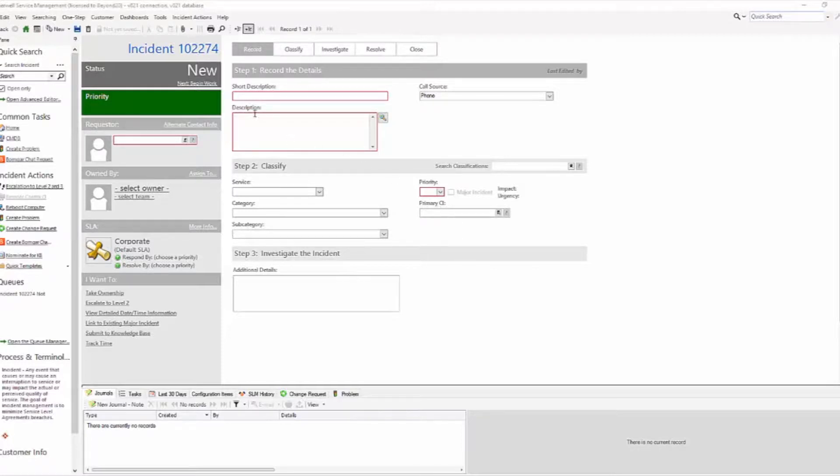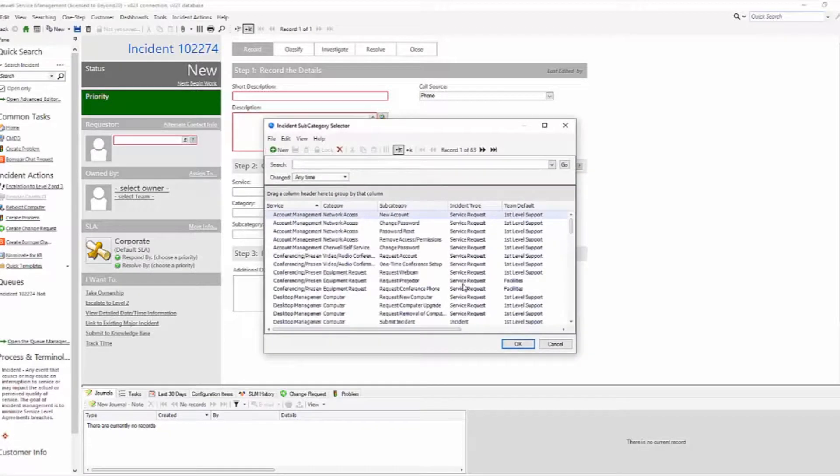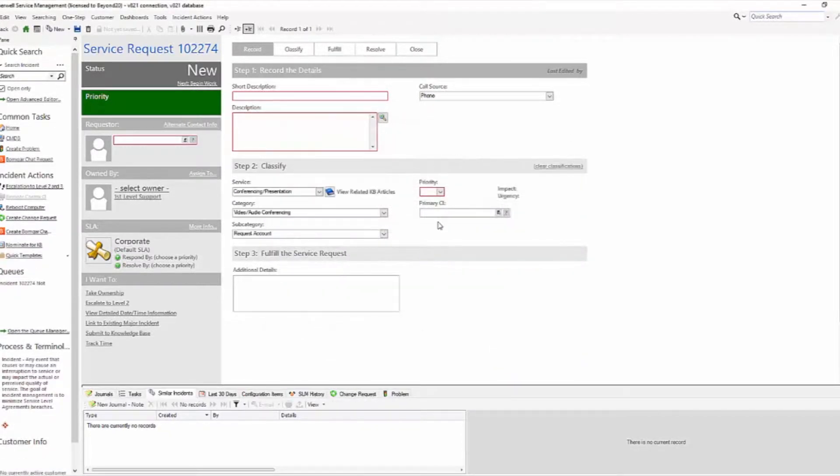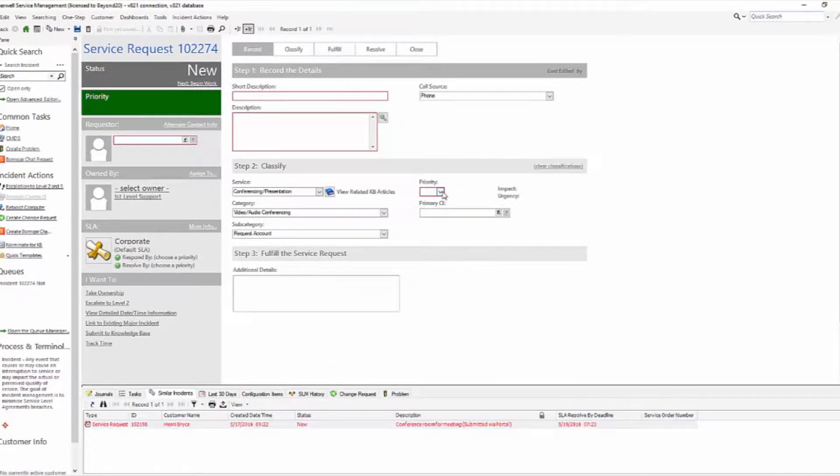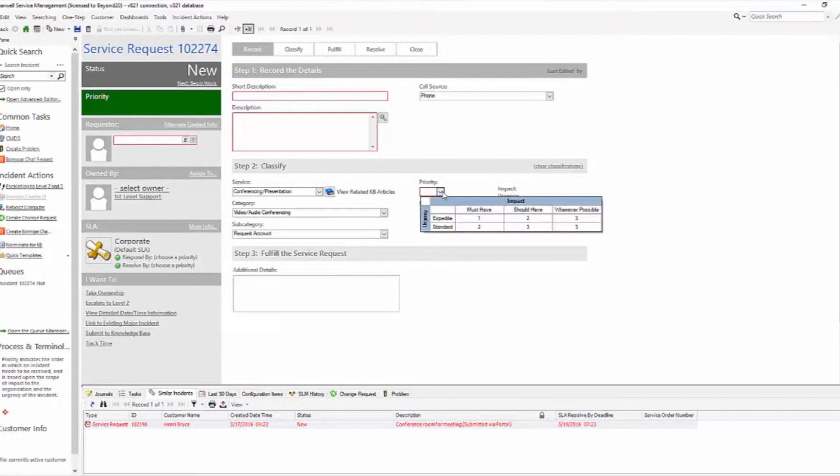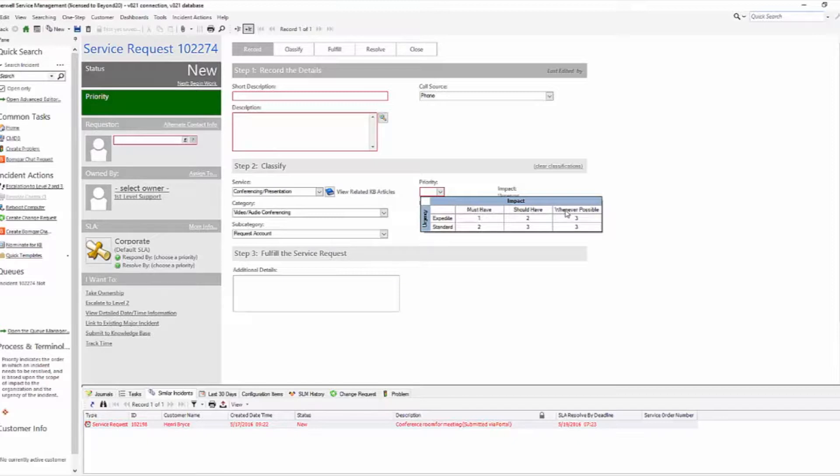Now out of the box, if you come into a new incident and you classify your ticket as, let's say, a service request, and then you come to your priority, out of the box you have expedite and standard, must have, should have, and whenever possible.